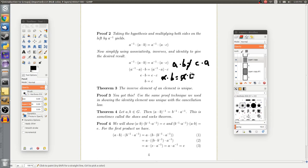Using this cancellation law, you can pretty easily prove that the inverse of an element in a group is also unique — just like the identity. So there's no ambiguity in talking about the inverse of a; there's only one. I'd encourage you to try this proof using the same technique we used for the identity element's uniqueness, in addition to the cancellation law. I might post a proof in the description, but try it first.